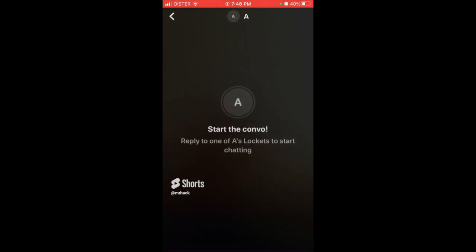Then you can reply to one of these lockets to start chatting and you can start a conversation. This is a newly added feature in Locket Widget.